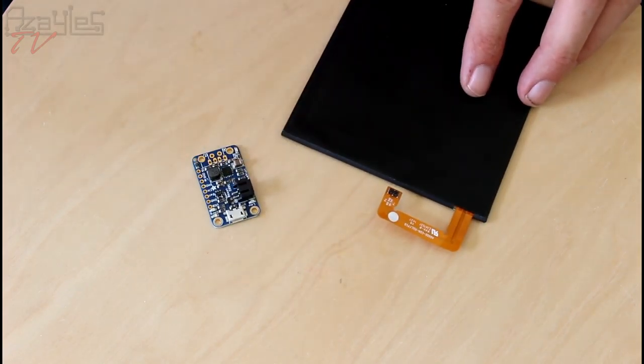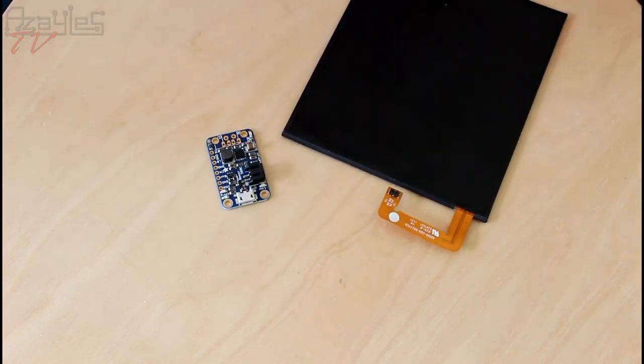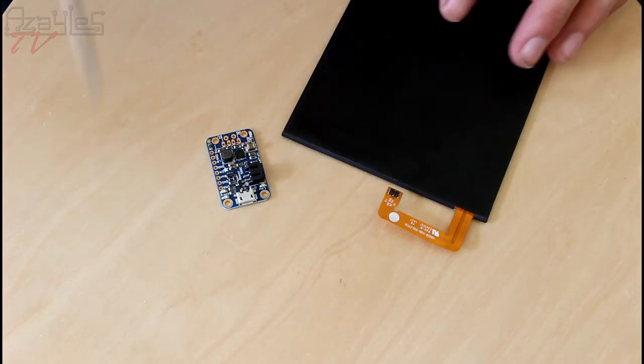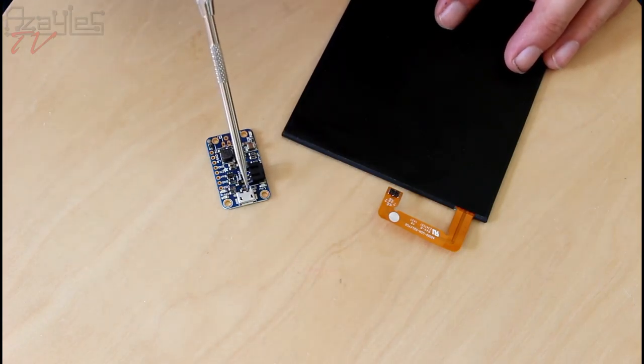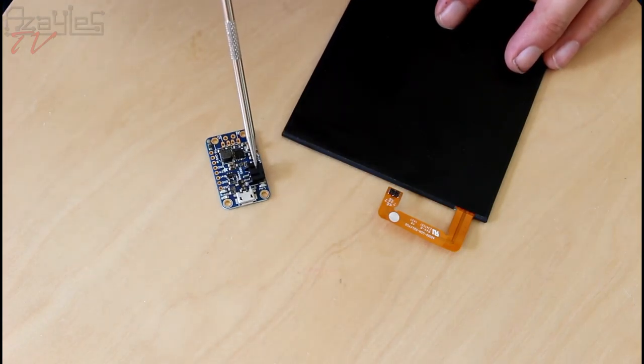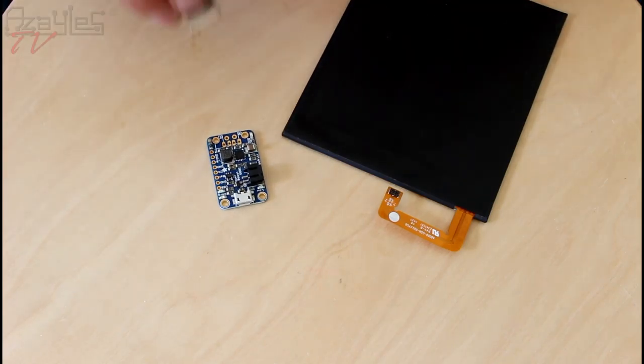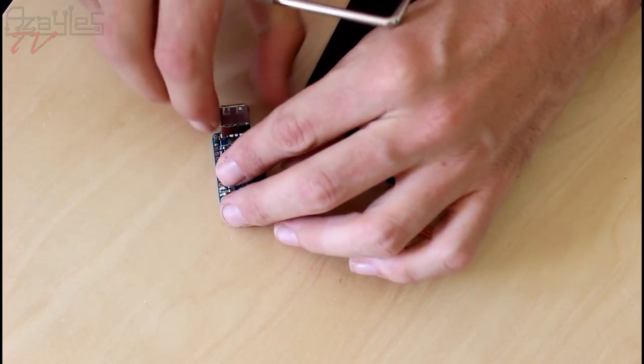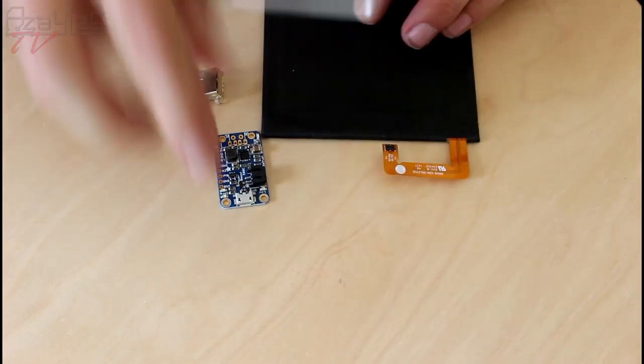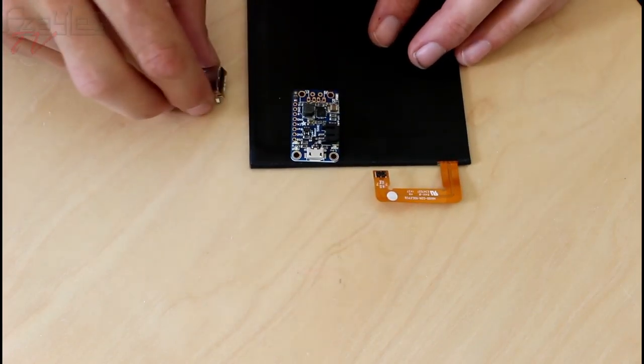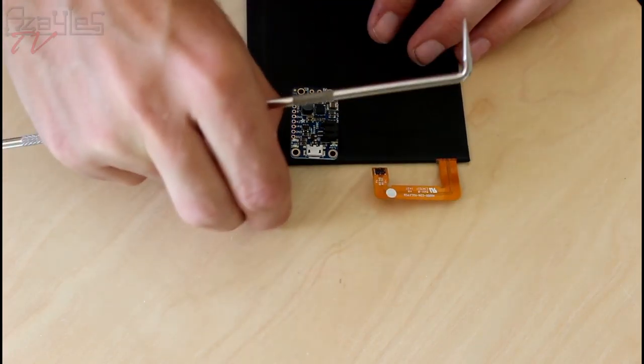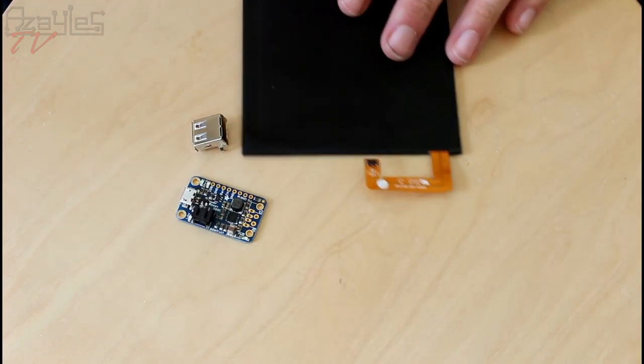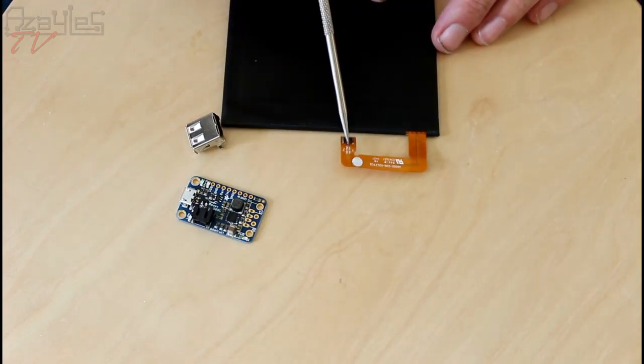I'm going to use this from Adafruit, the PowerBoost 500. It takes in 5V to charge it through here. The LiPo attaches to here and it gives out 5V into USB here. They even supply a little plug for you, but I'm going to mount a plug separately inside the case. We've got to see if this works first of all. I'll give you a close up of this and I'll show you what I mean.